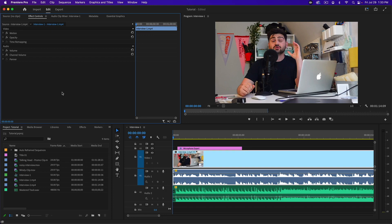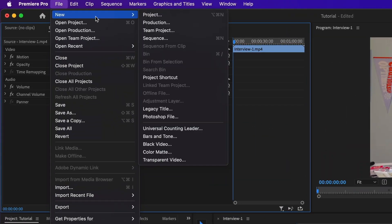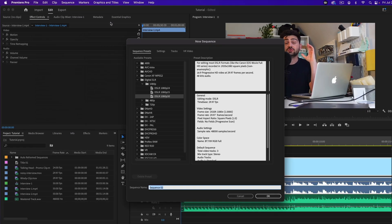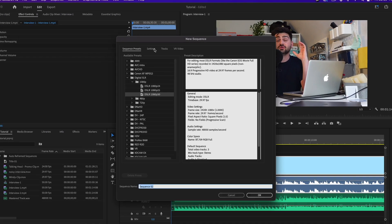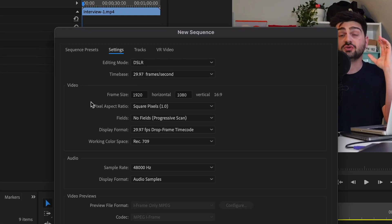I'll show you that first. Go up to File, New, New Sequence, go to Settings, and then under Video you'll see Frame Size. Right now it's defaulted to 1920 by 1080, but let's say we want to do a vertical video.